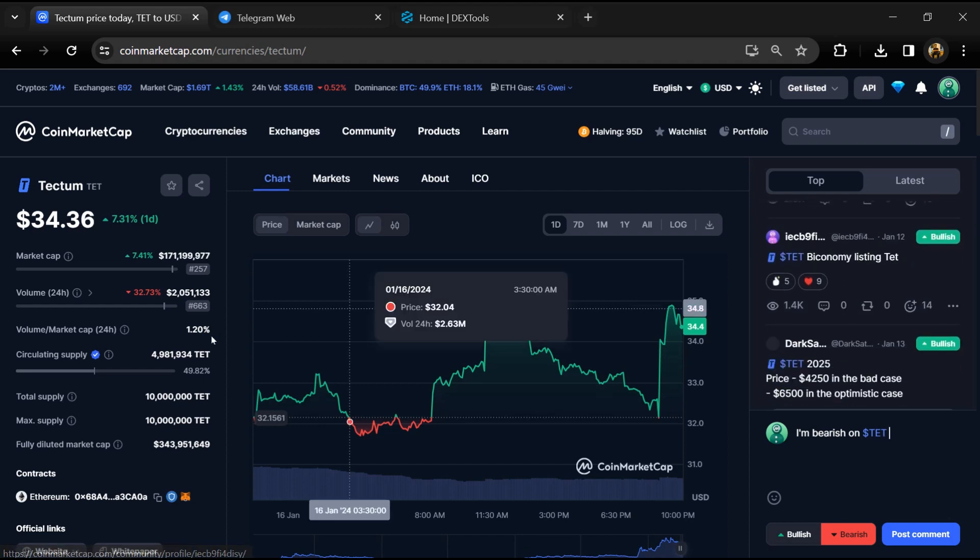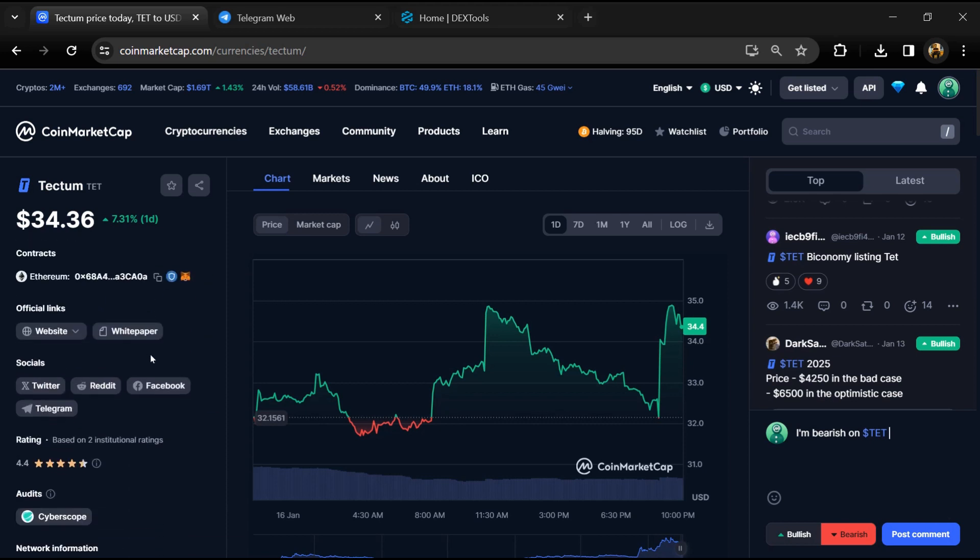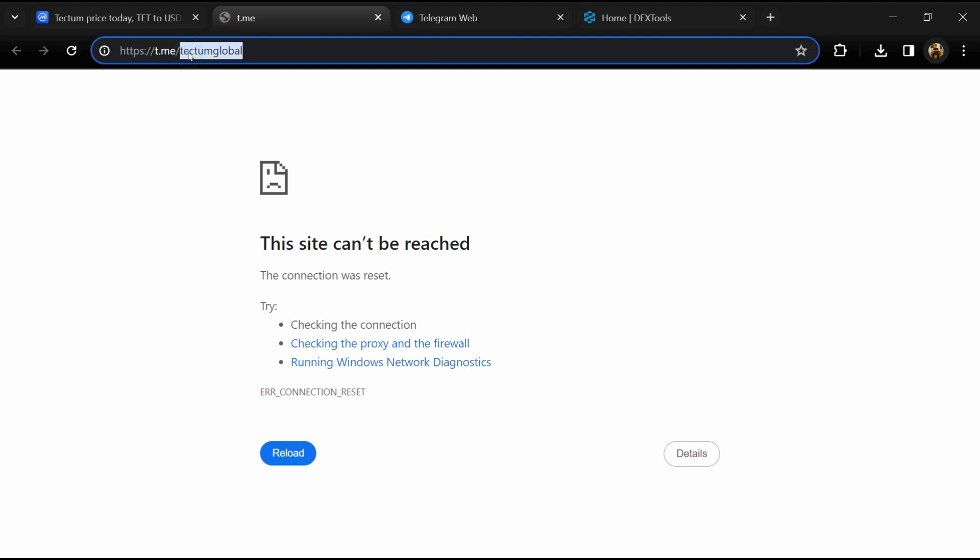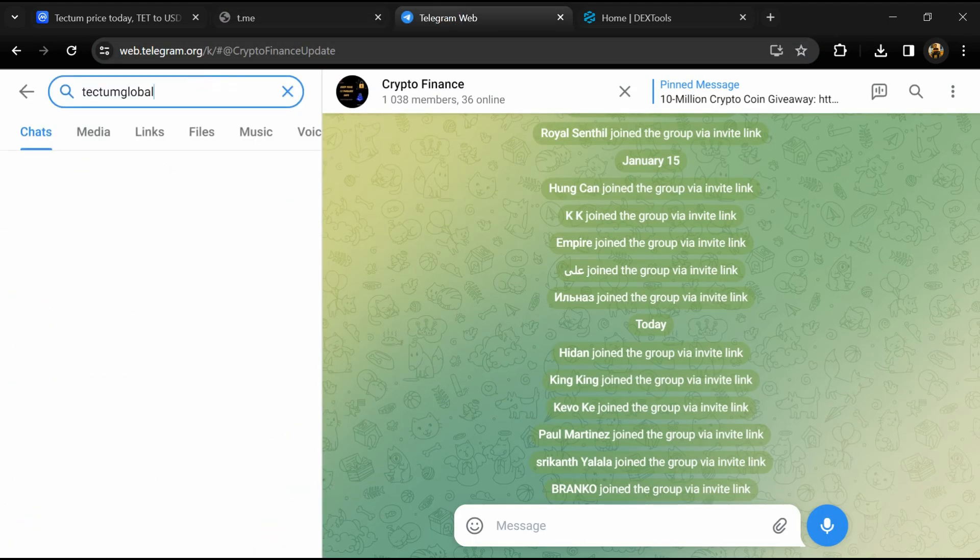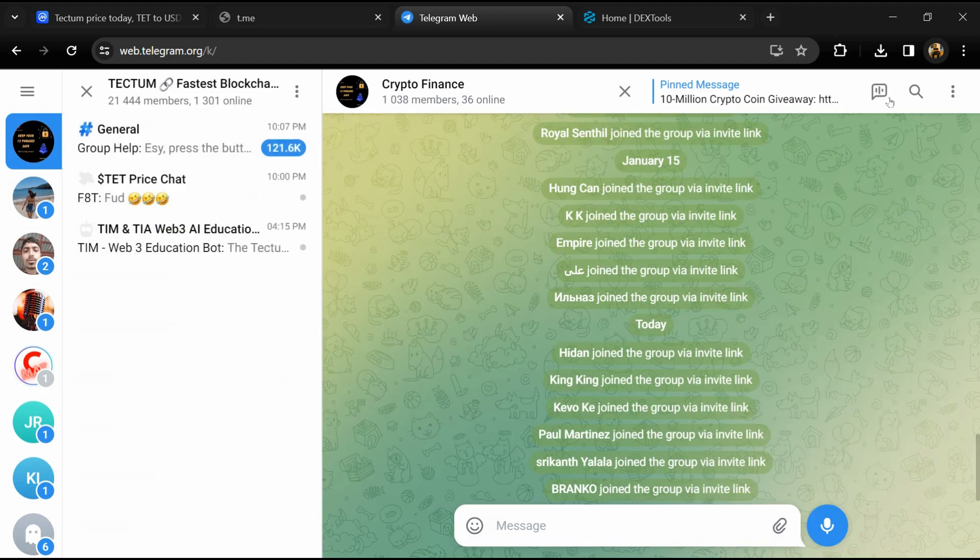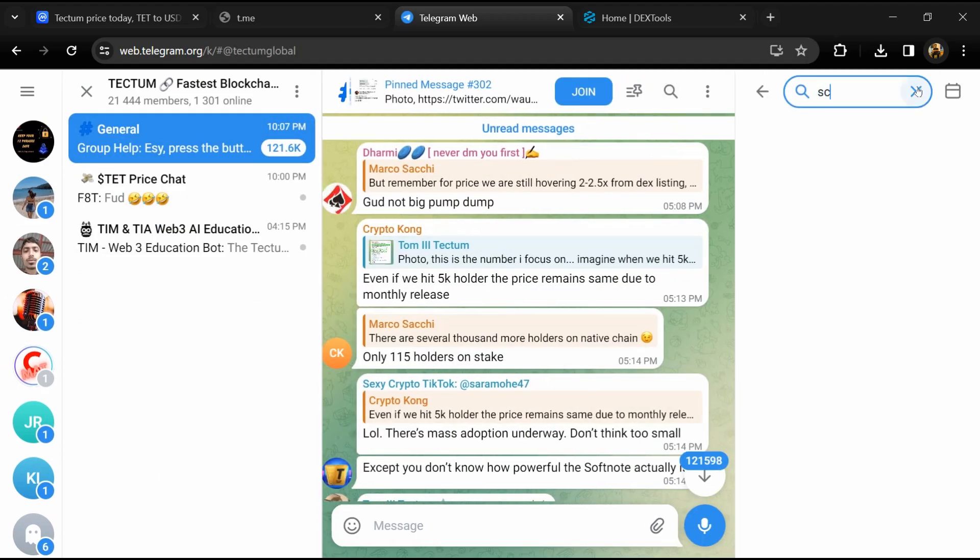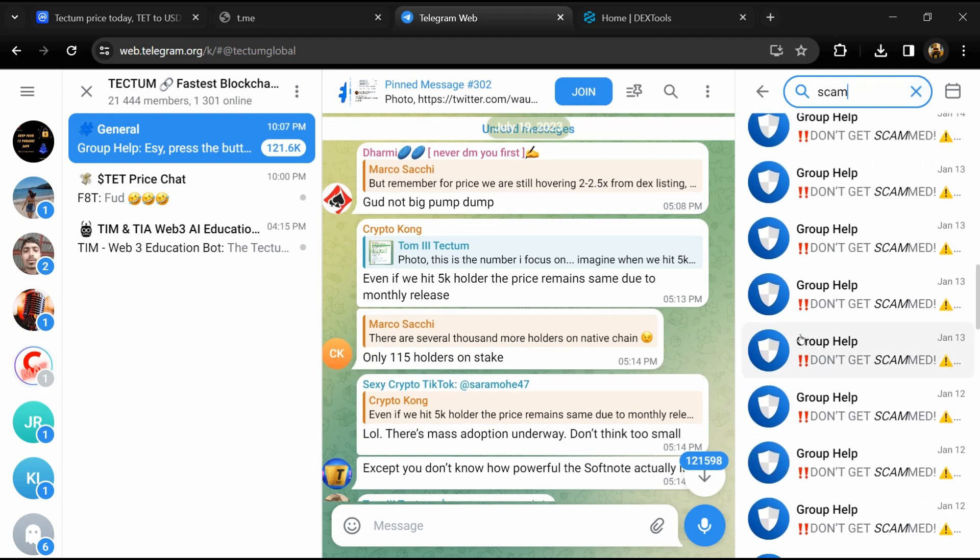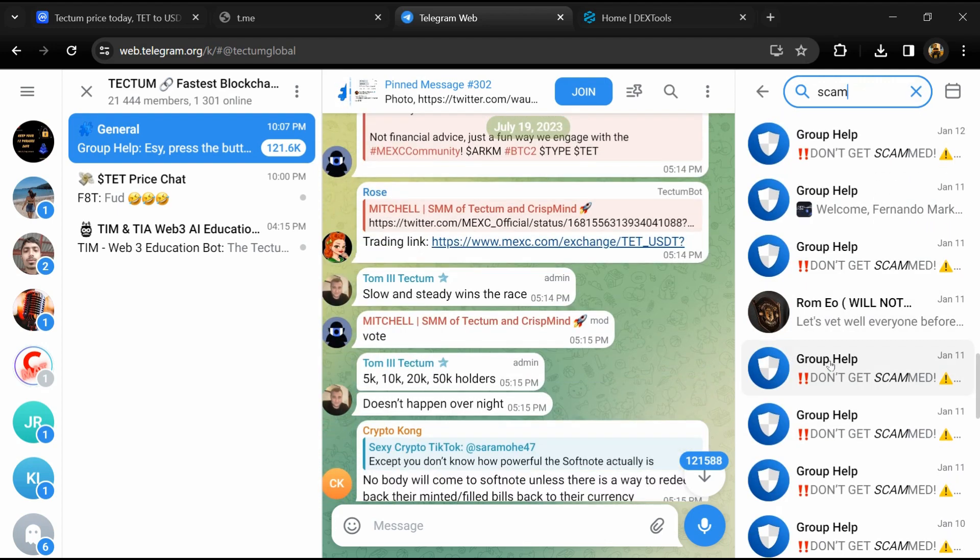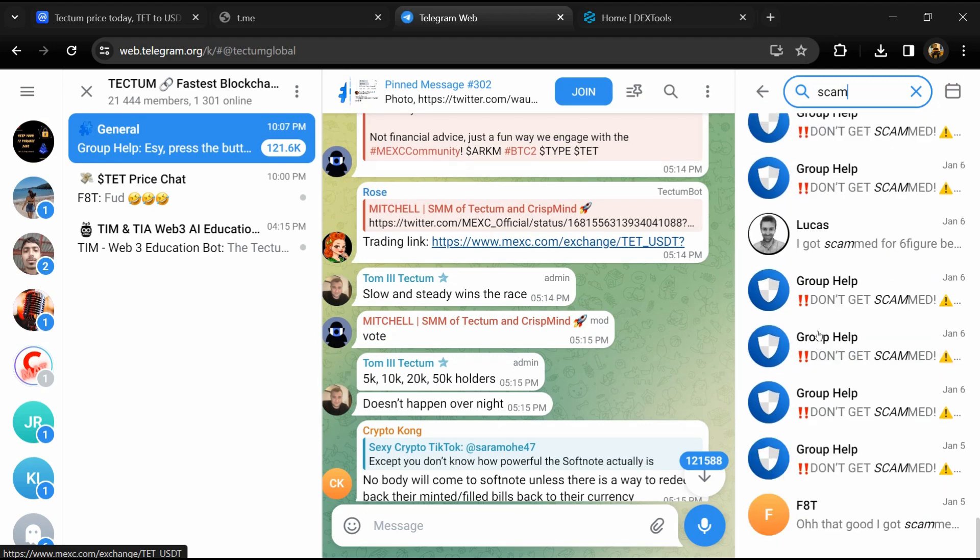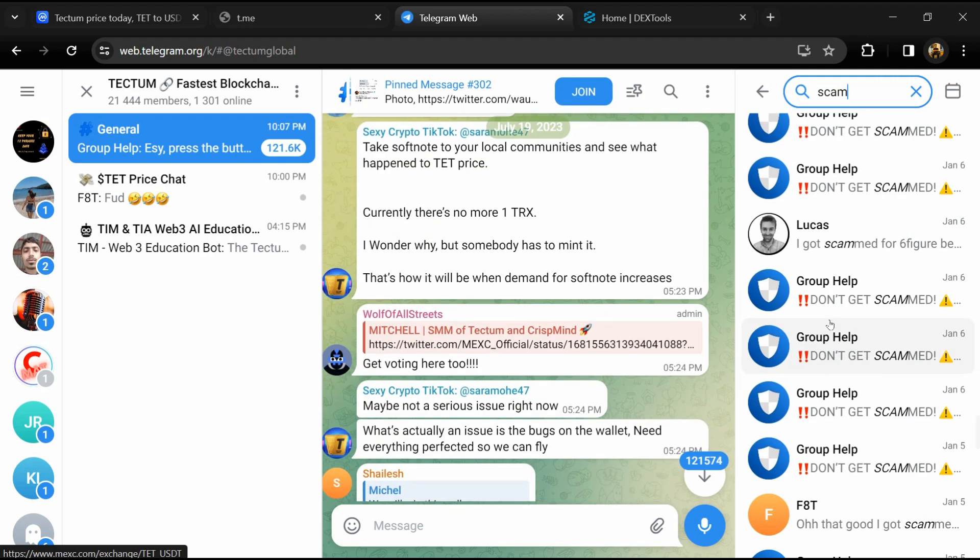After that, go to the social media section and click on Telegram. Now you will open this token on Telegram and here you will search 'scam'. So here different comments are showing related to scam. You will check every comment in detail.